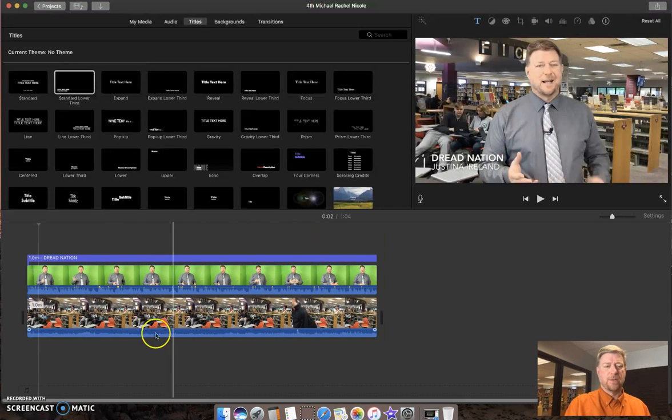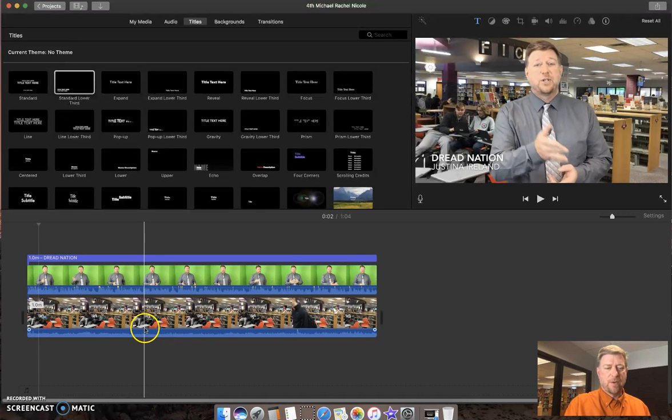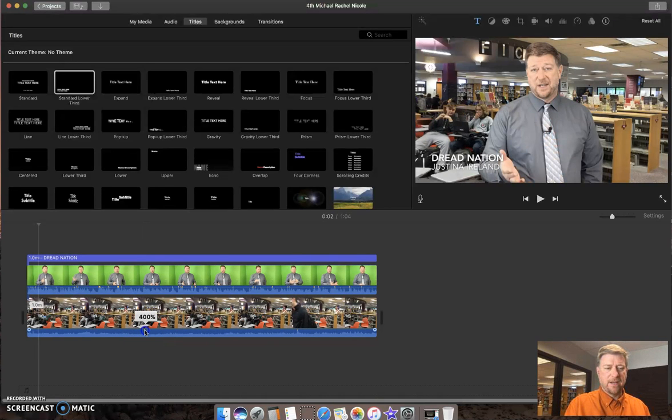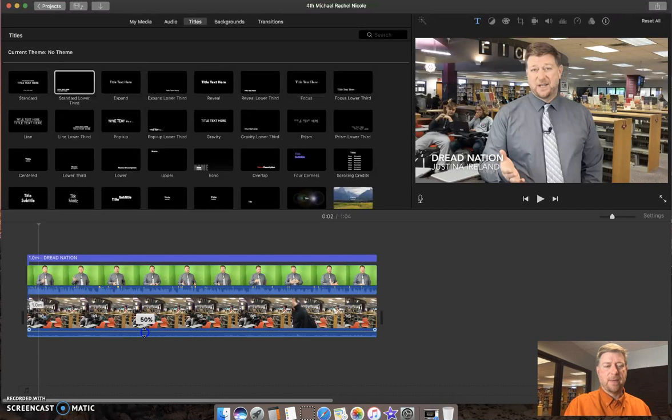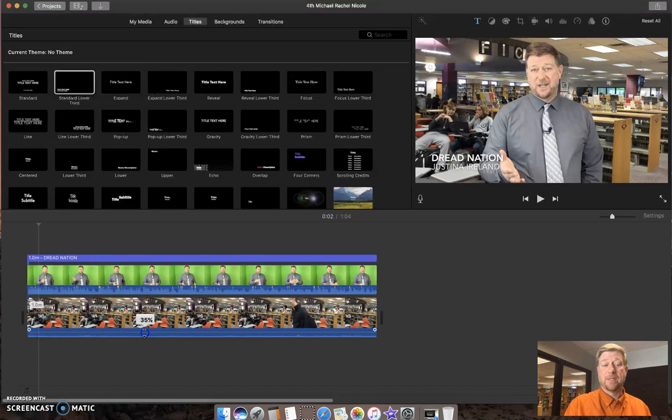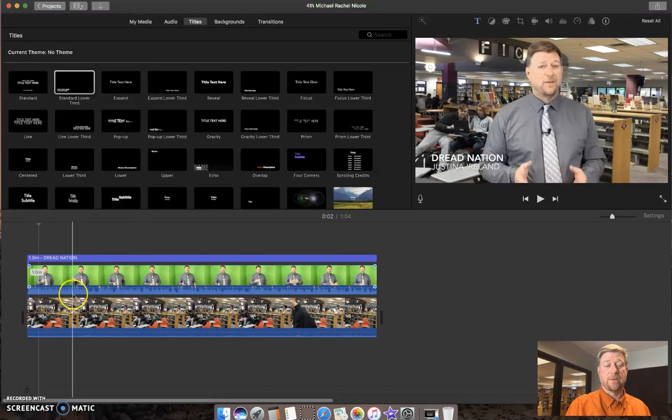So first thing I'm going to do is show you, notice where the cursor is, there's a line on that video that I can bring down and I'm just clicking and dragging that down. That might take care of everything that I need for this particular instance. So let's see how that sounds.